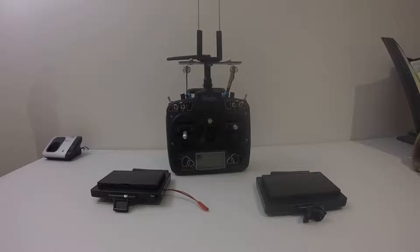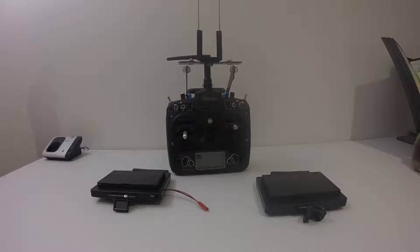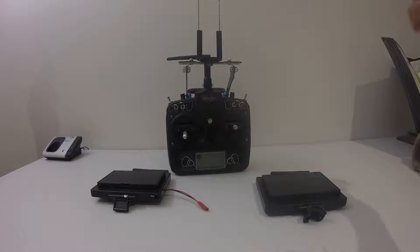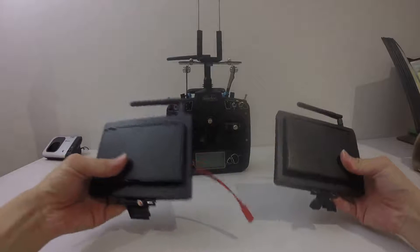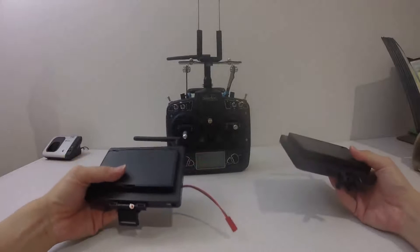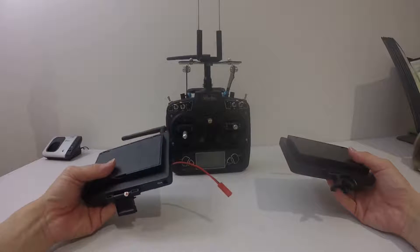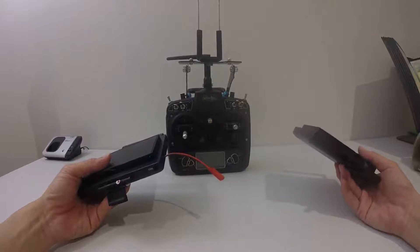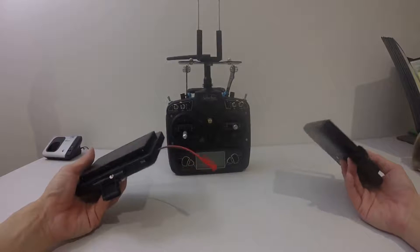Like for example V2 or Hubsan type, and some of the quadcopters are FPV quadcopters and they come with screens like this. So you may be wondering, if I fly with Devo 10, what should I do?